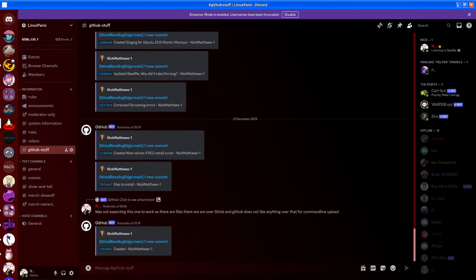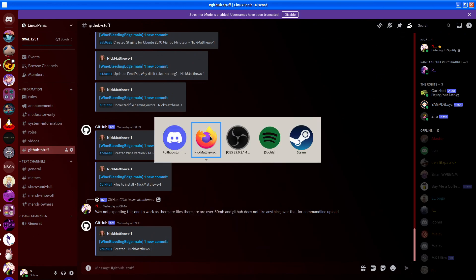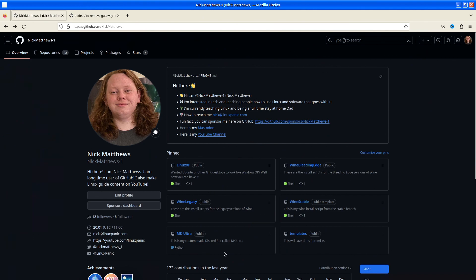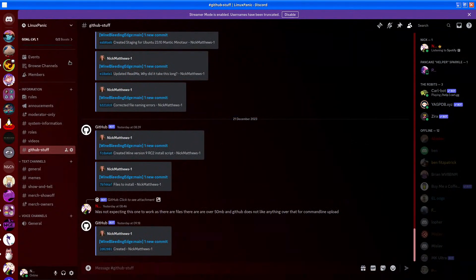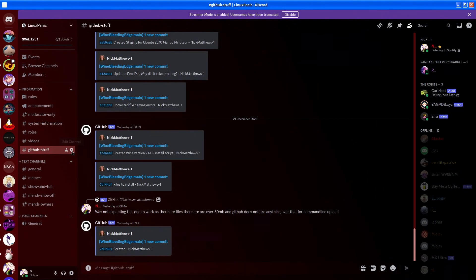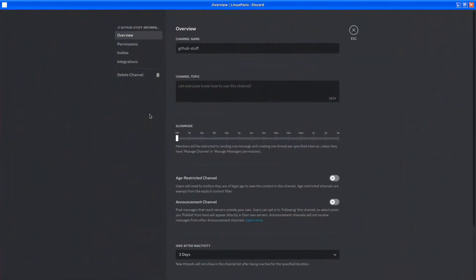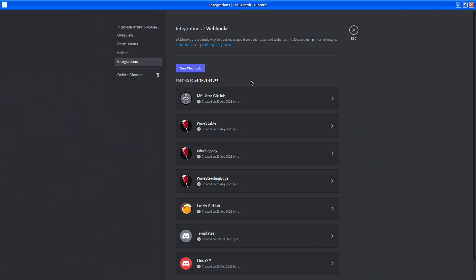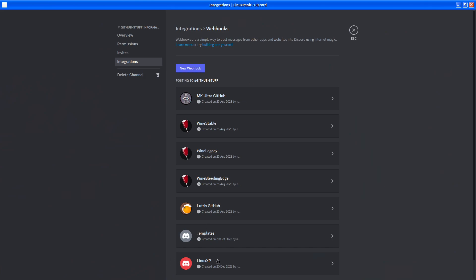First thing I'm going to do is we are going to open up a Firefox and we're going to choose a repository. Now, in this case, I do not believe I have the MKUltra bot. First thing we do is edit channel,